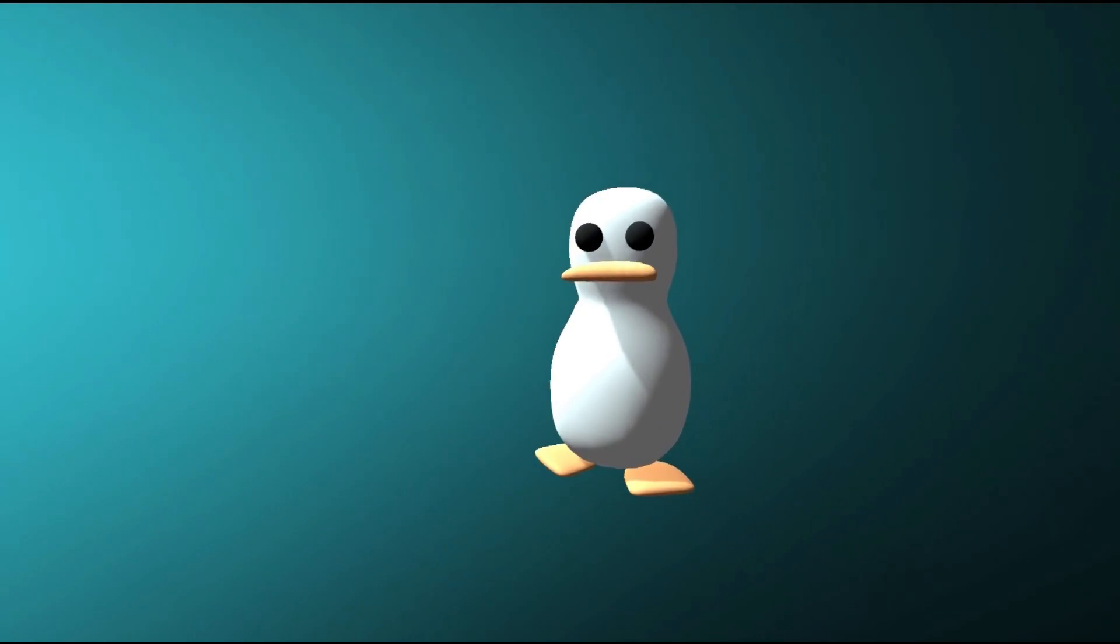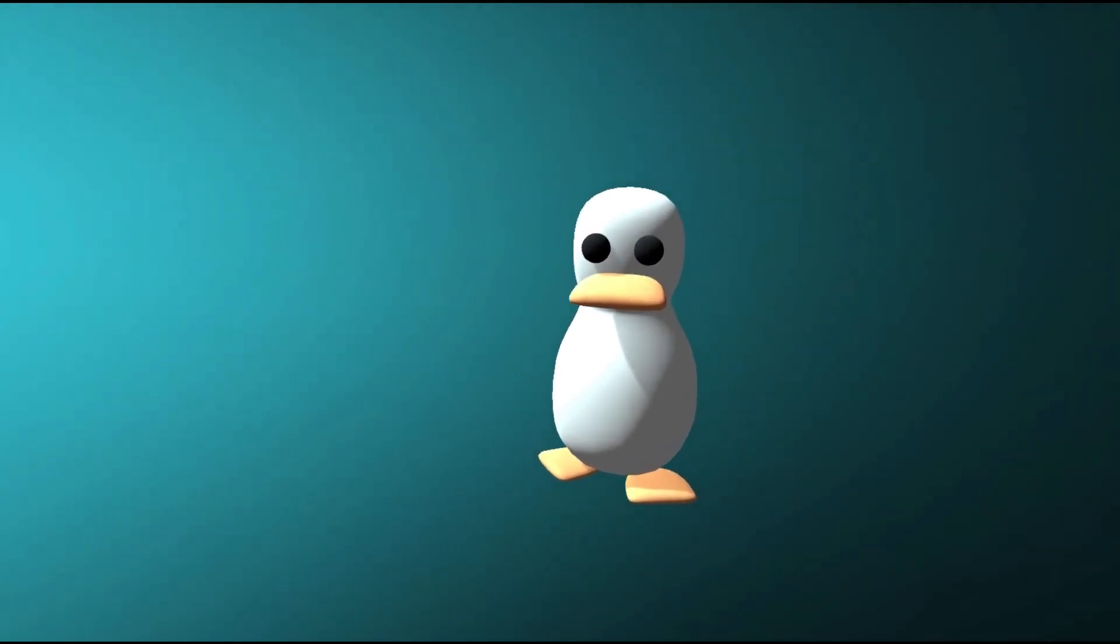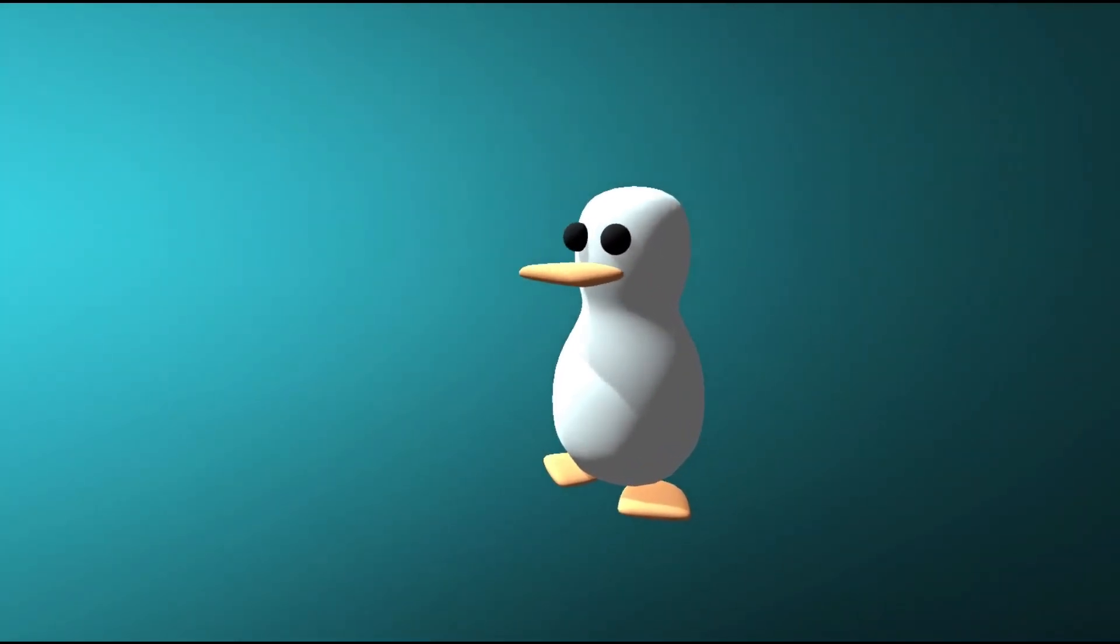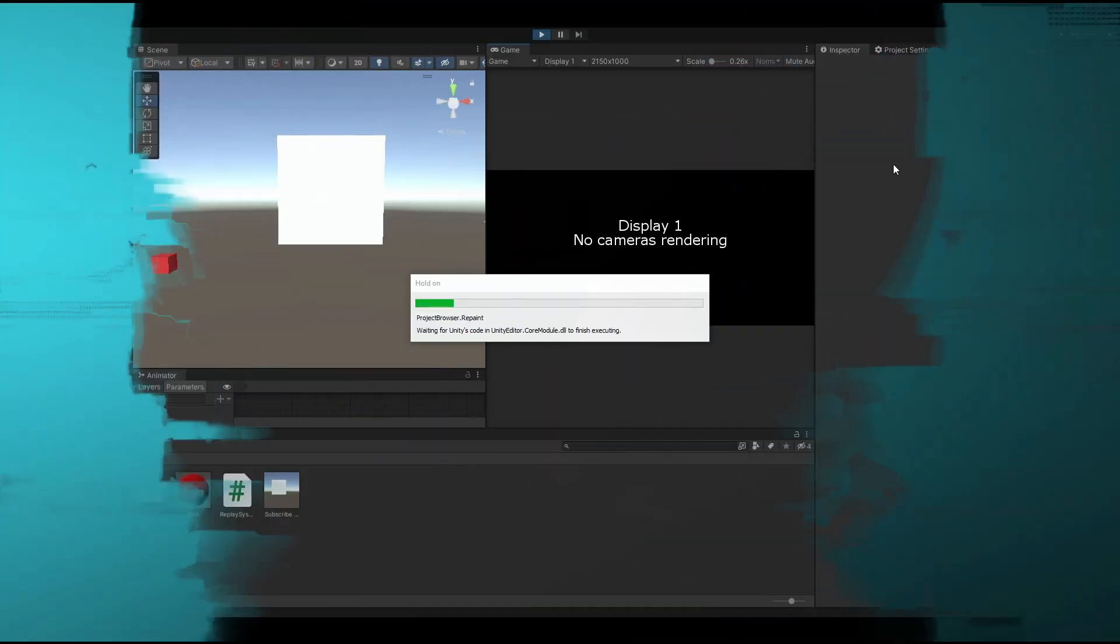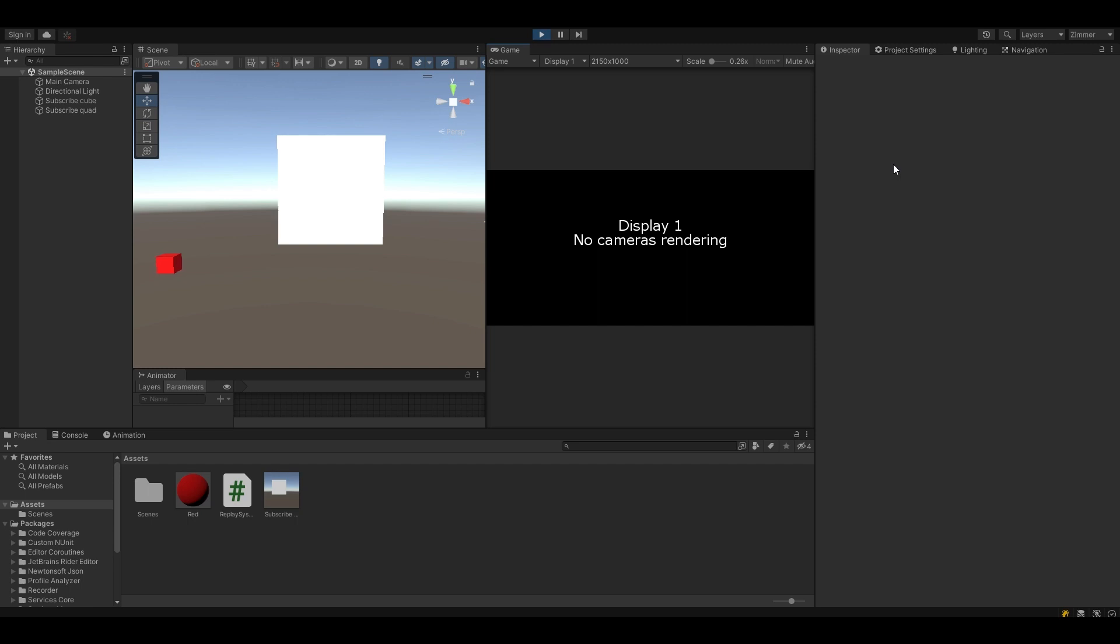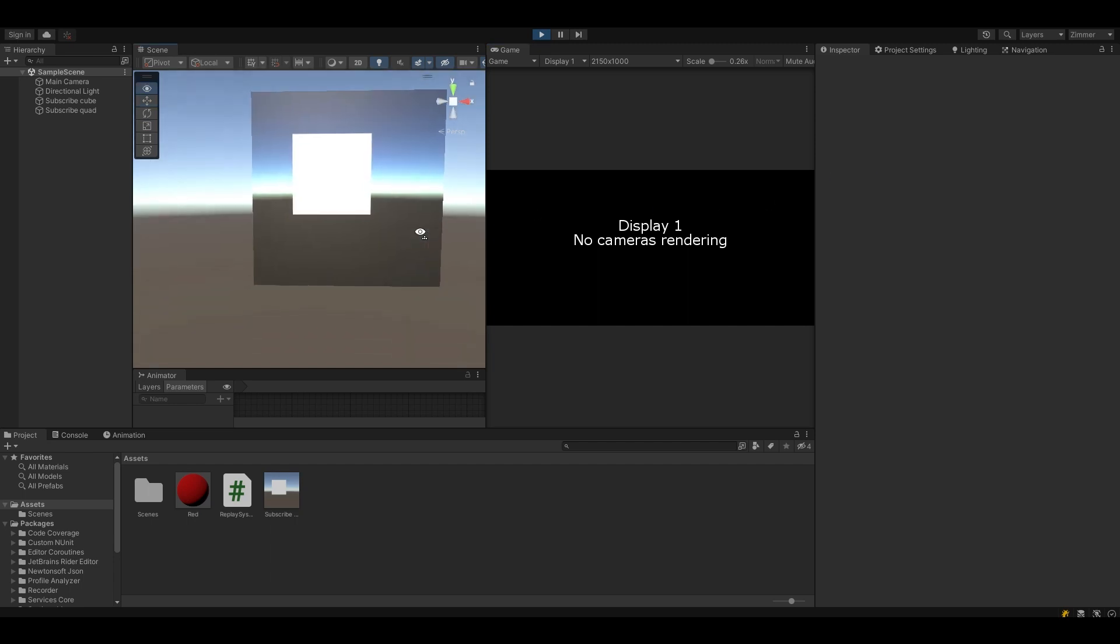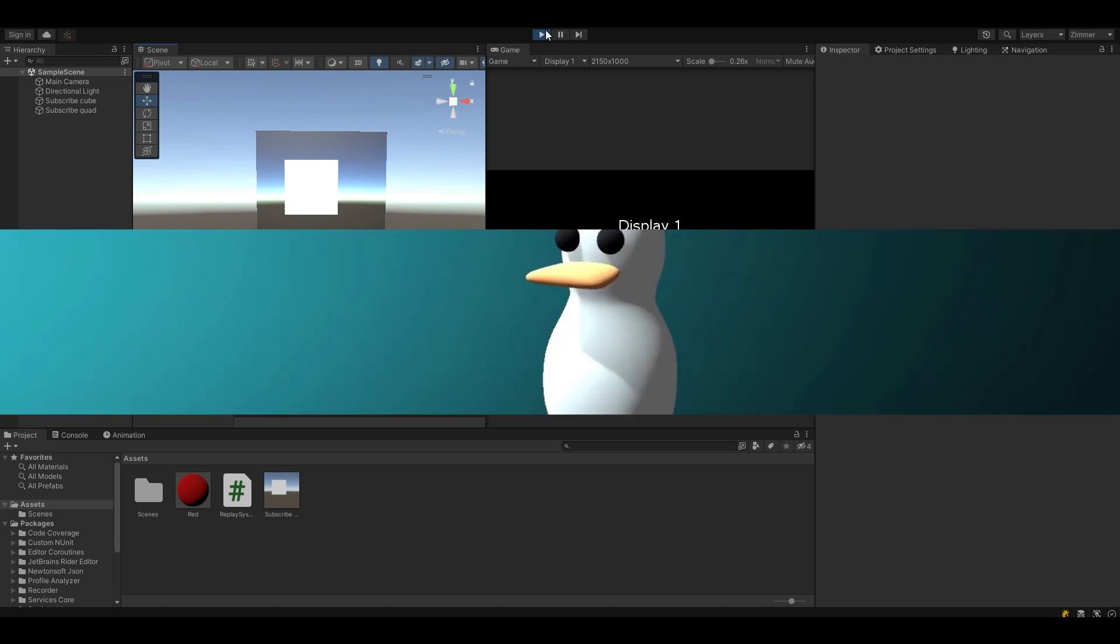You should now have a working replay system. Let's test it out. So first, I'll press the R button to start recording. Then I'll press the S button to stop recording. And finally, I will press the P button to watch the replay. It works! This is just the beginning of what you can do with this replay system.